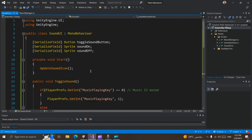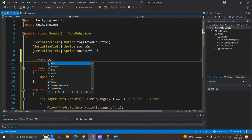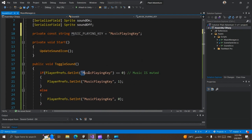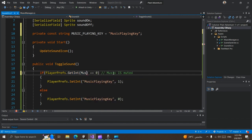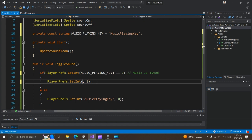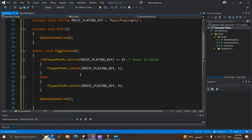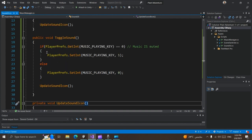Now we need to refactor our code. We can create a private const string called musicPlayingKey. We can use this music playing key constant throughout our code. We can also create another function to toggle between the value for our key — a void ToggleMusic function that takes the key and handles toggling.